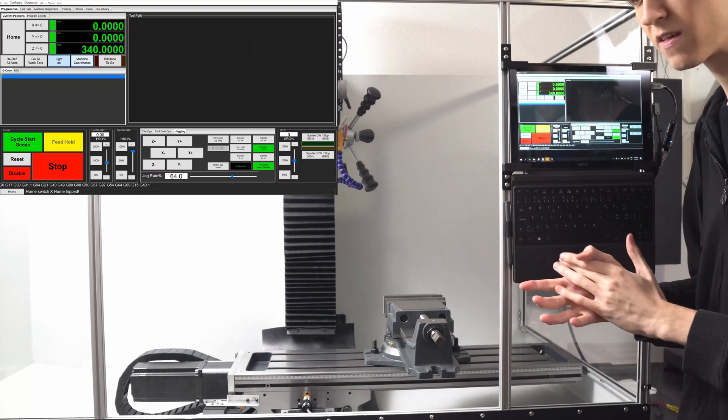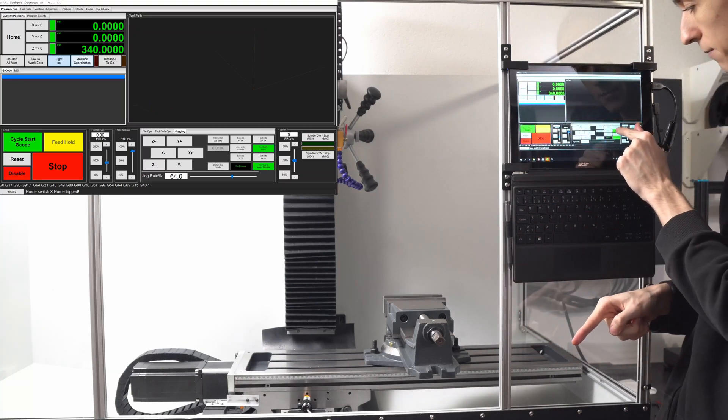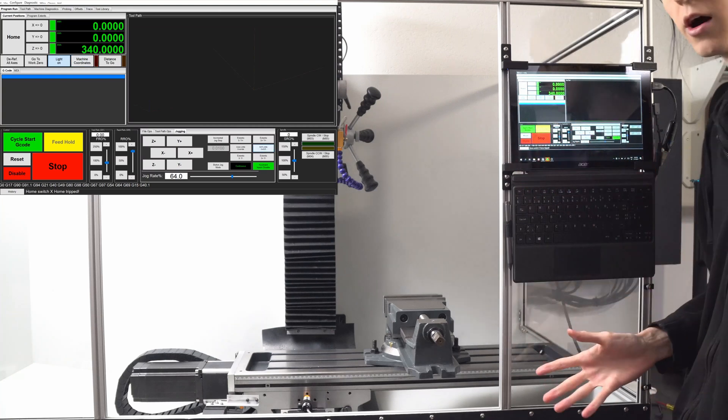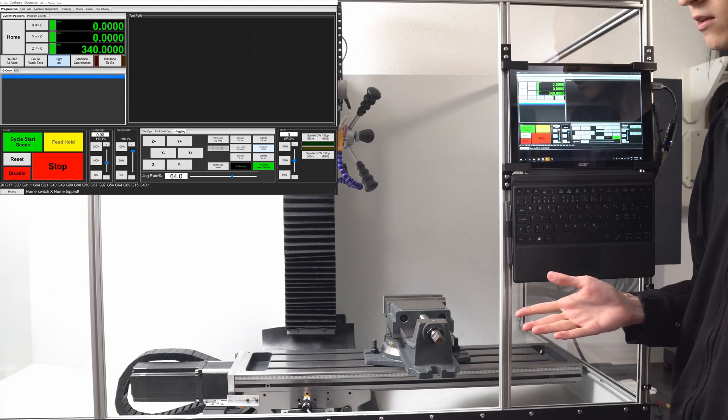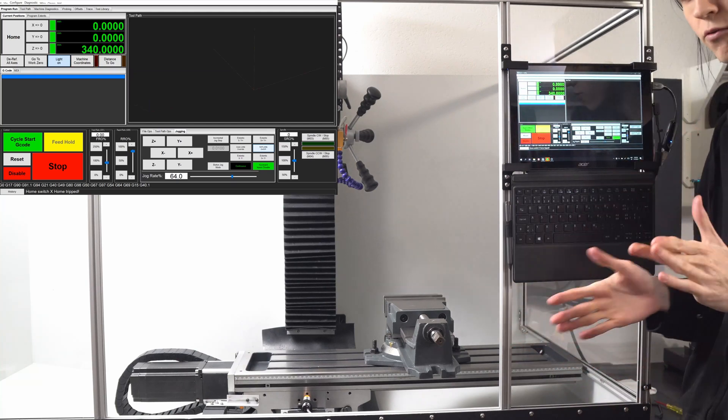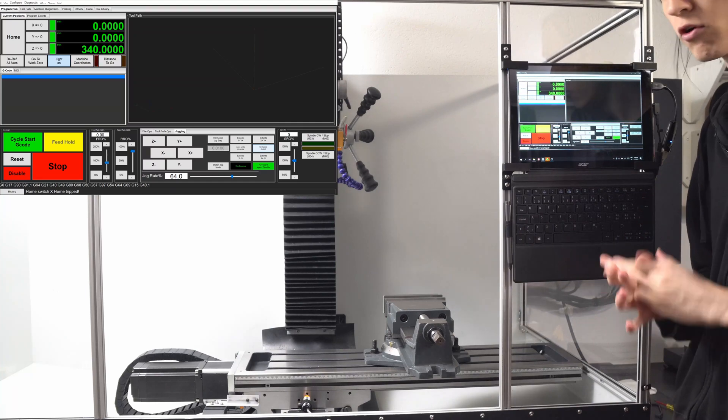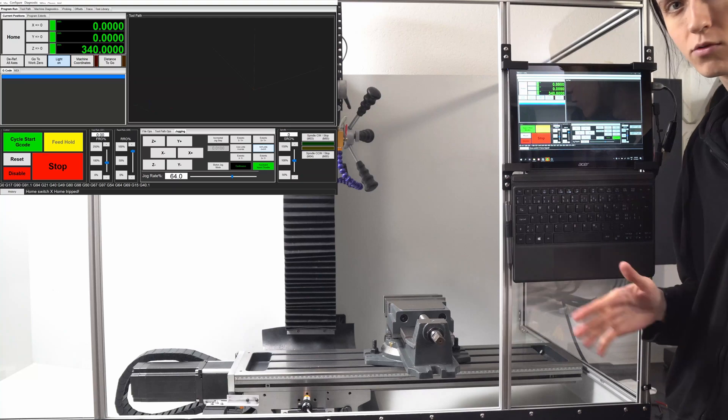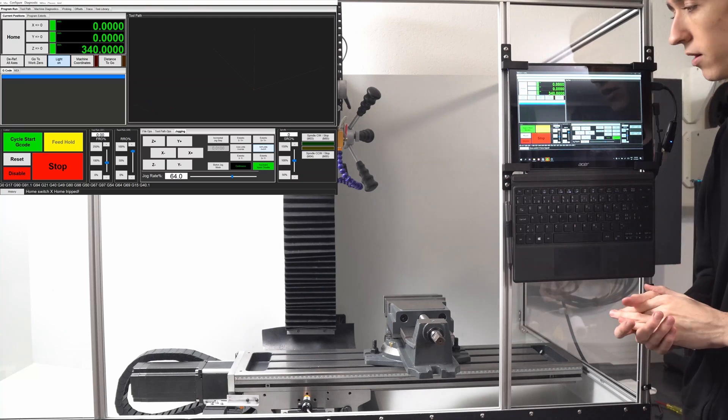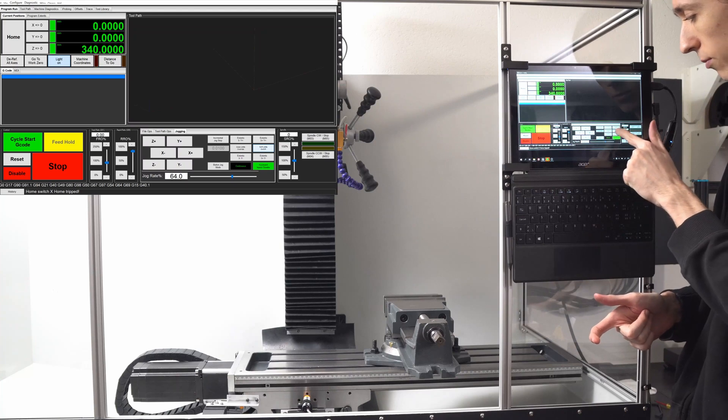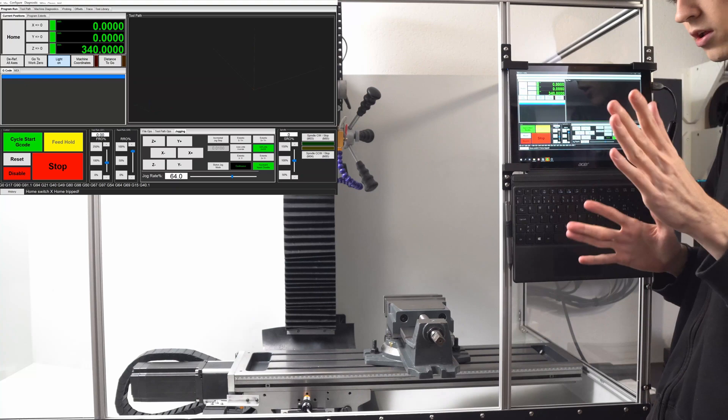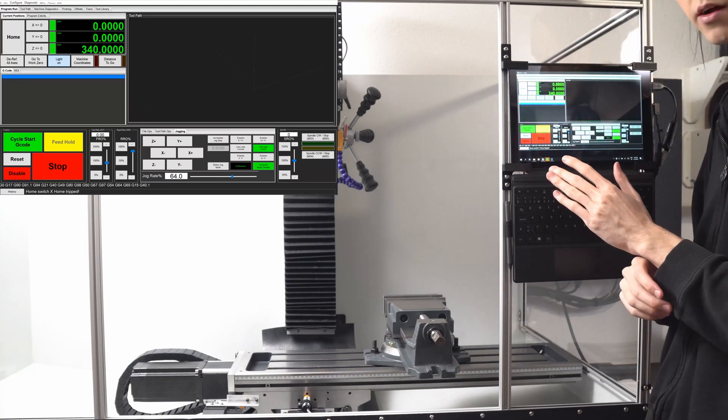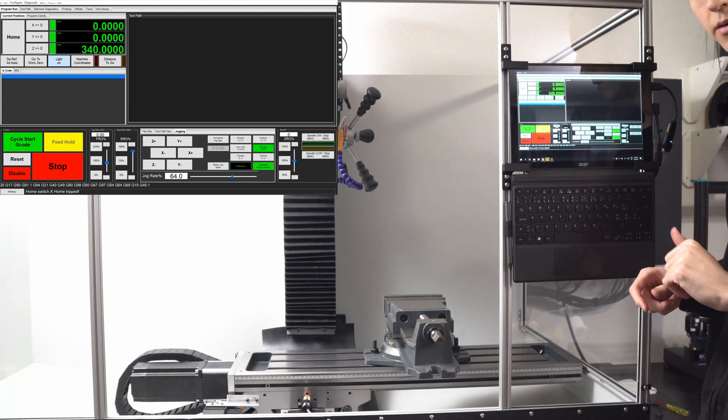But of course they are software, so I could accidentally hit that button and now soft limits are off. If I don't notice that I might crash the machine and think why didn't the soft limits save me, but of course they turned off. In Mach 4 by default they are actually off. I've heard other people complain about that, there's no way to have it on by default. I'll have to investigate that myself, but the way it's configured they are off by default and you have to turn them on every time you turn on the machine. Now I'm actually going to go inside the configuration for the homing and limit switches to kind of show you what I've done in there.